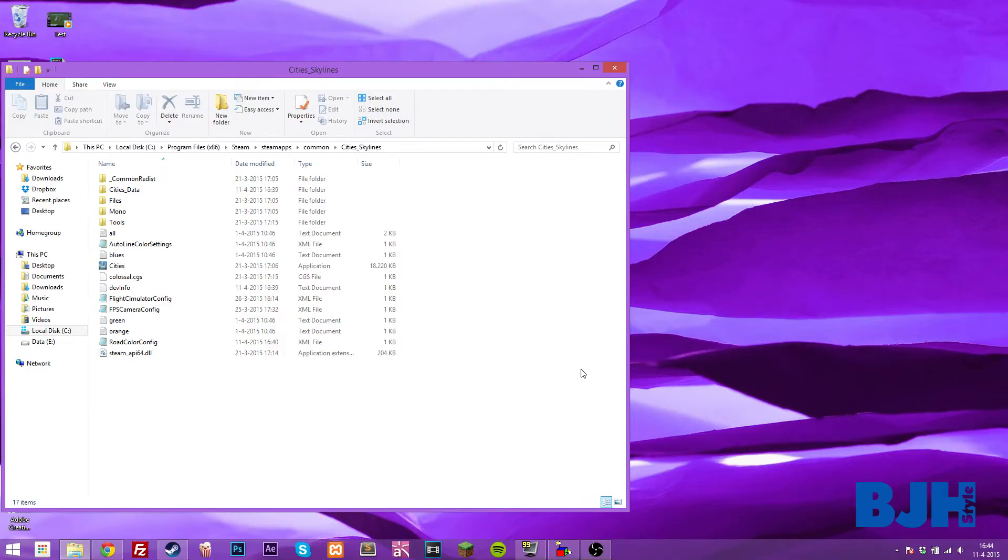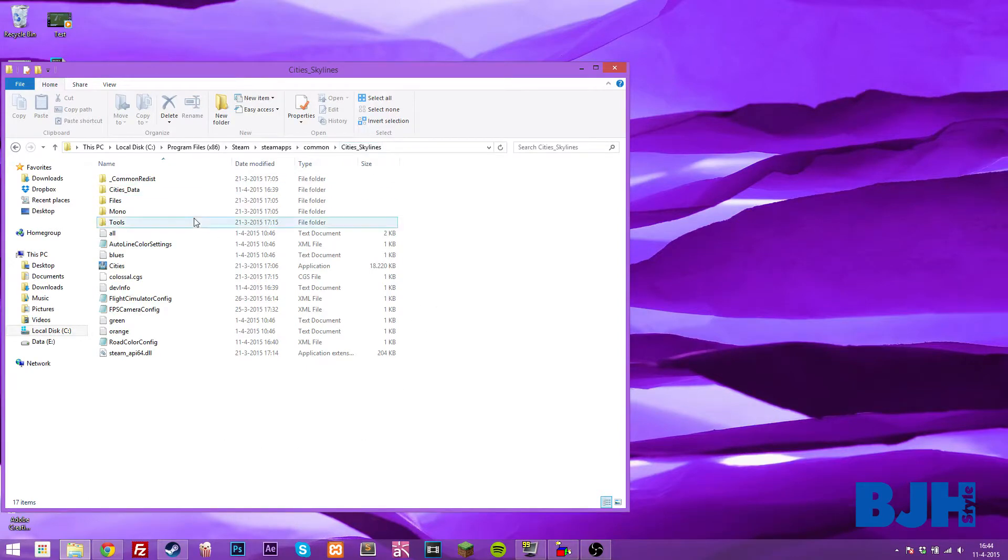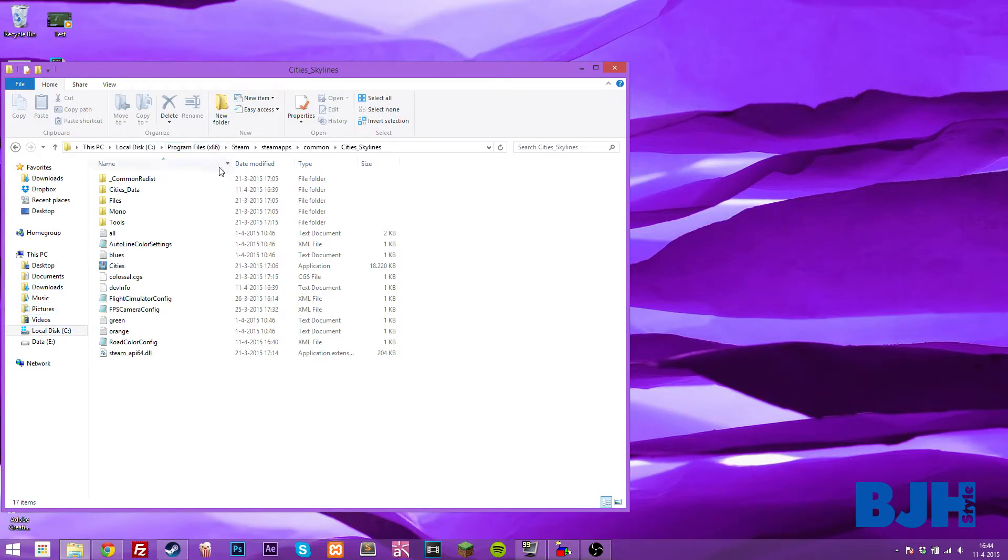As you can see, we are now within my files for Cities Skylines. How you get to this is go to your C drive and go into program files.